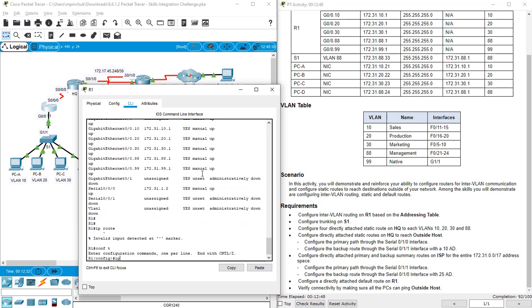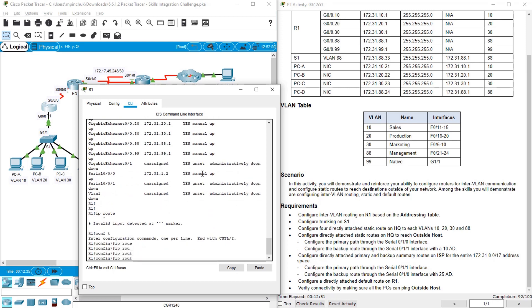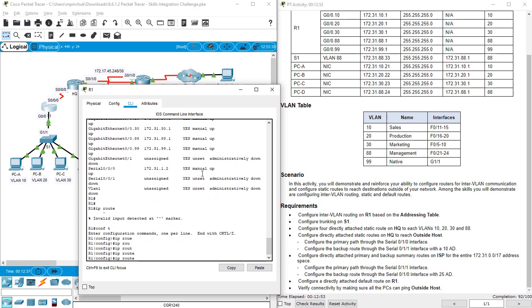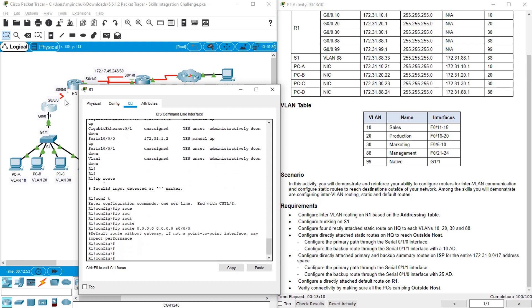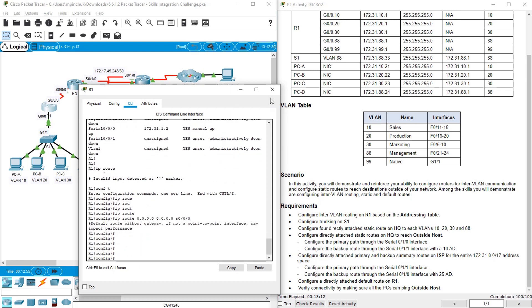Config t, IP route — the default route is 0.0.0.0 0.0.0.0, and it goes directly attached to interface S0/0/0.